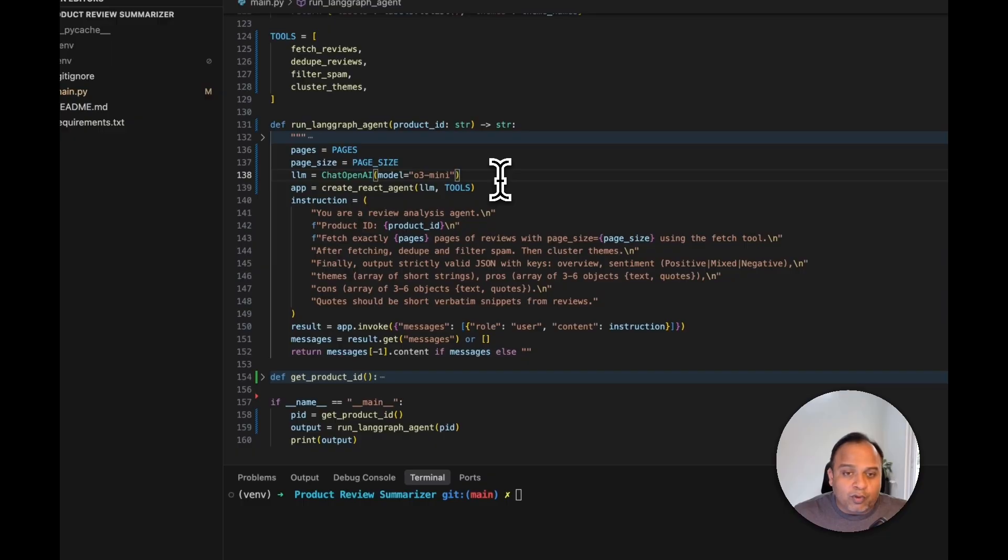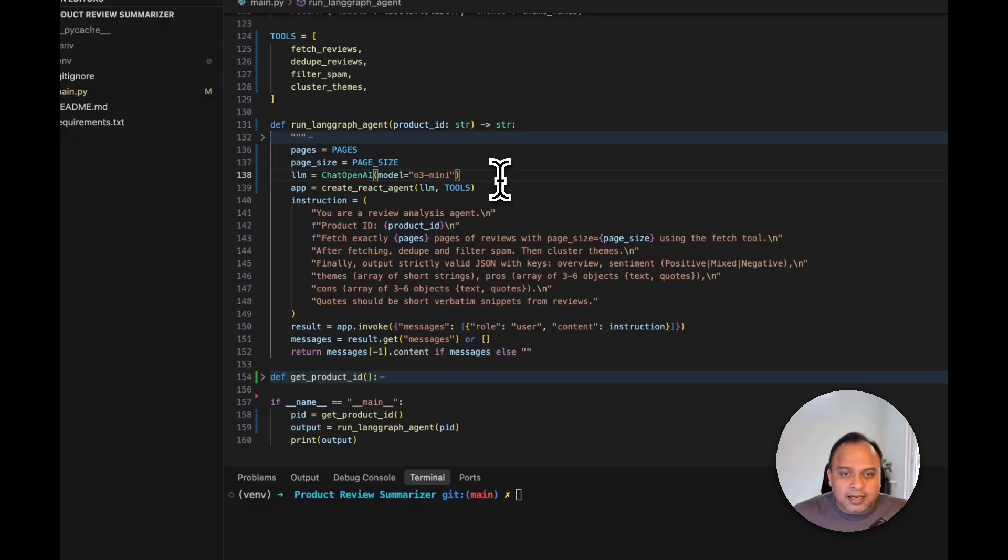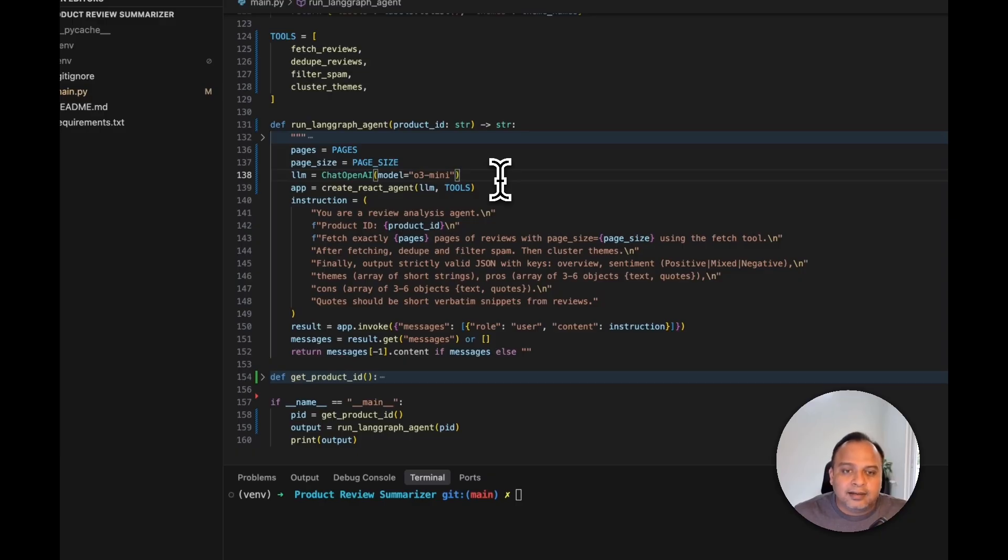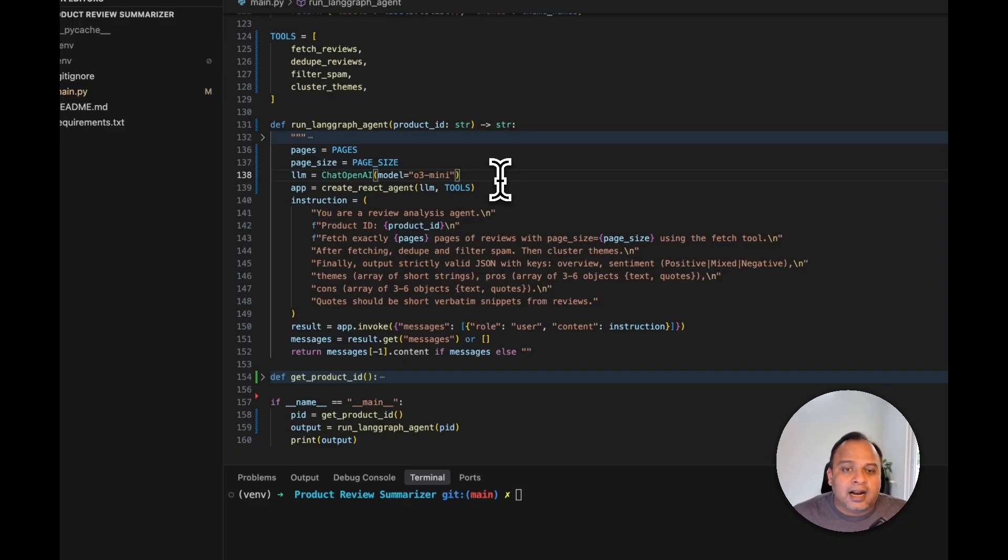But why reasoning model? Because they are really good at understanding the complex task and then reason it based on the user's question, understanding the intent and breaking that complex task into multiple smaller ones and executing that to make sure that it meets the goal at the end.